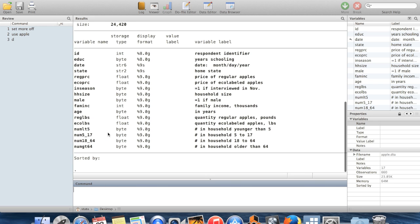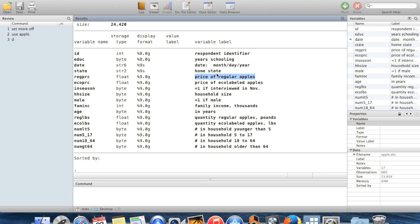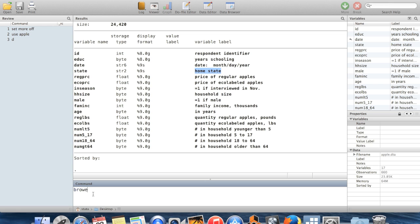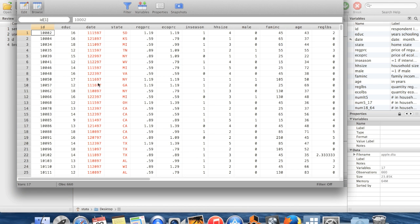If I do d for describe, you can see the kinds of variables that we have in here. We have things like the price of regular apples, someone's home state. You can see their respondent identifiers. We can browse and see what the data looks like.